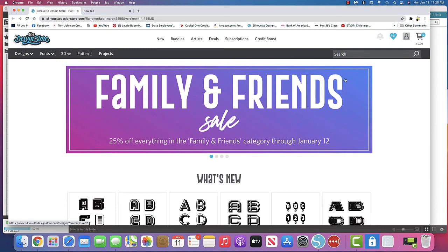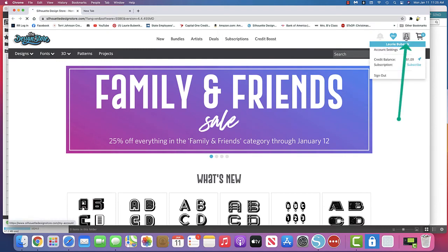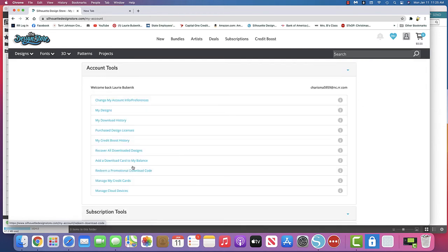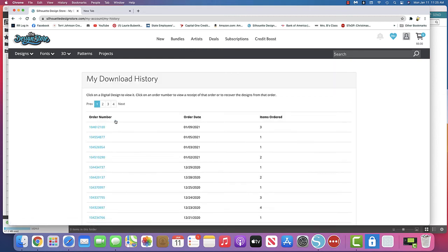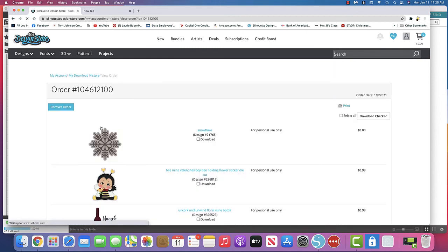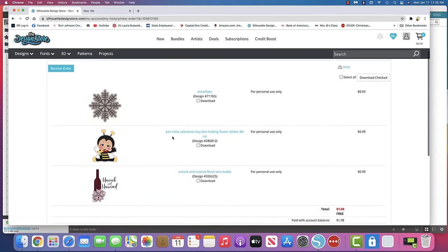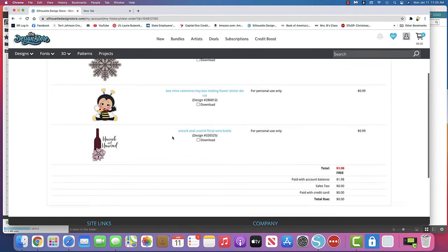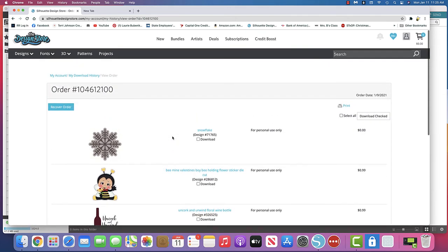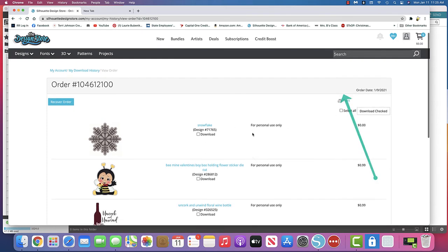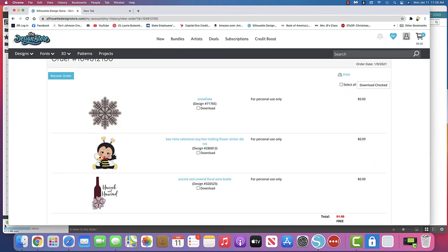You can also go to the design store, make sure that you are signed in and you can click on your name. And then you can come down here to recover all my downloads or what I did is because I didn't recover all of them. I just went to my download history and I saw that on this date I had gotten these three items right here. And so what I did was just downloaded those again. I went over here and said download all, select all and downloaded all of them again.